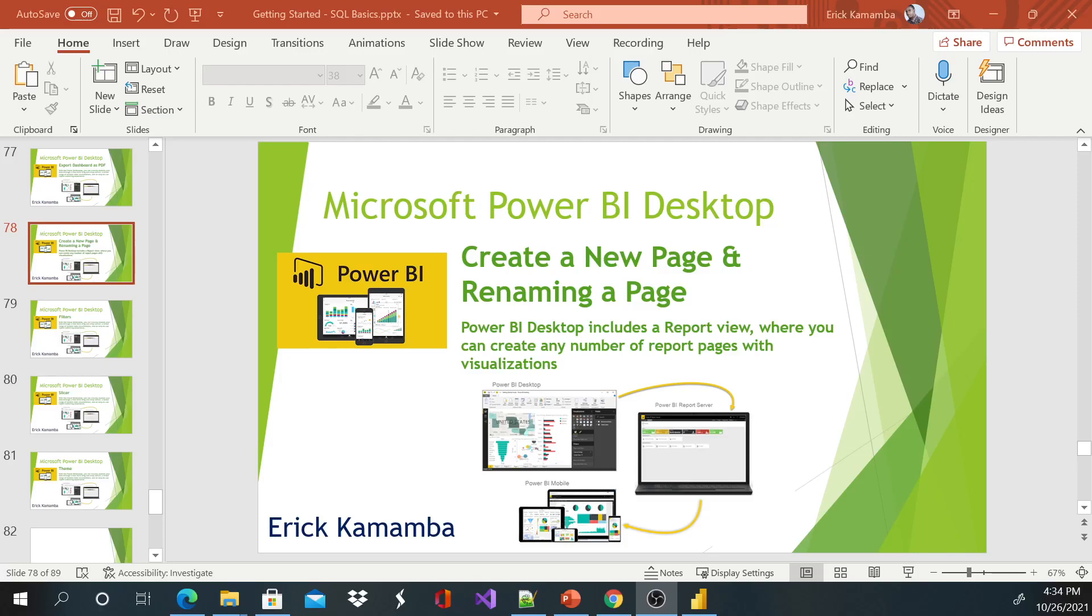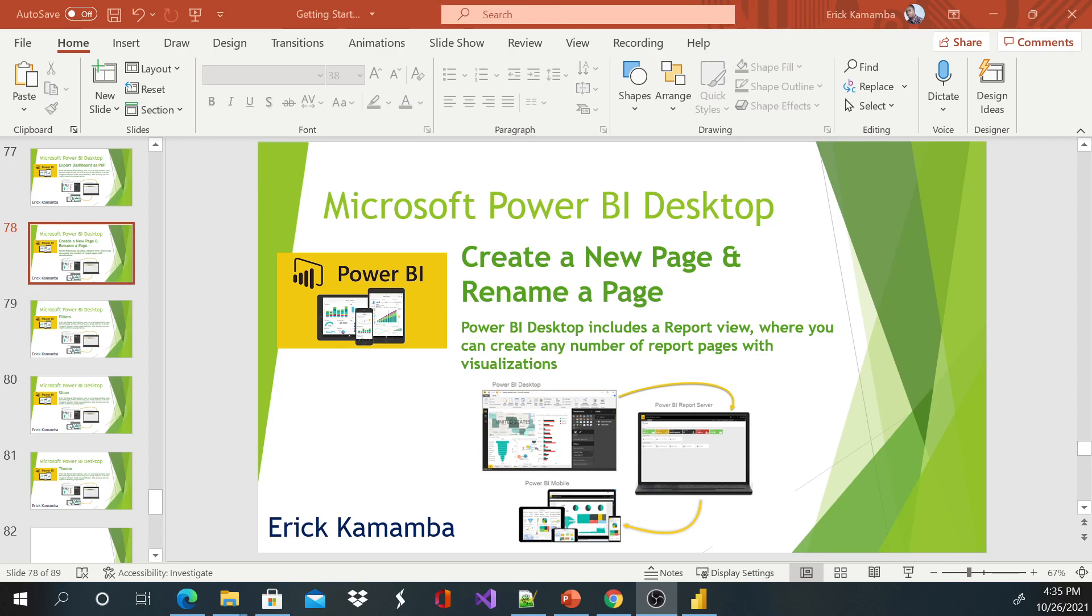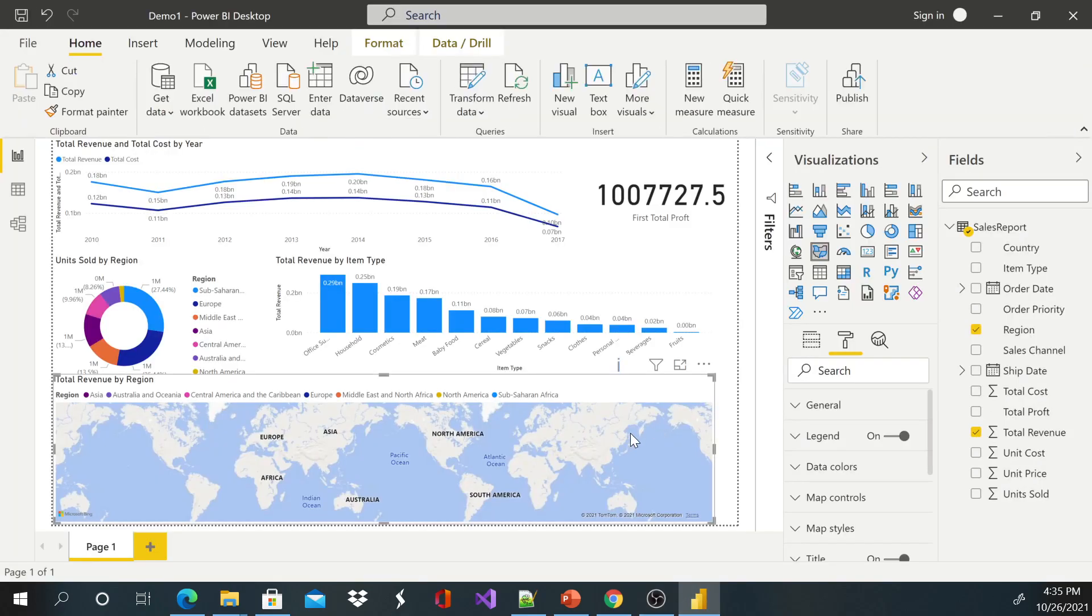Hi and welcome, this is Erick and today I'm going to discuss how to create a new page and how to rename a page. Without wasting your time, let's go back to Power BI Desktop.